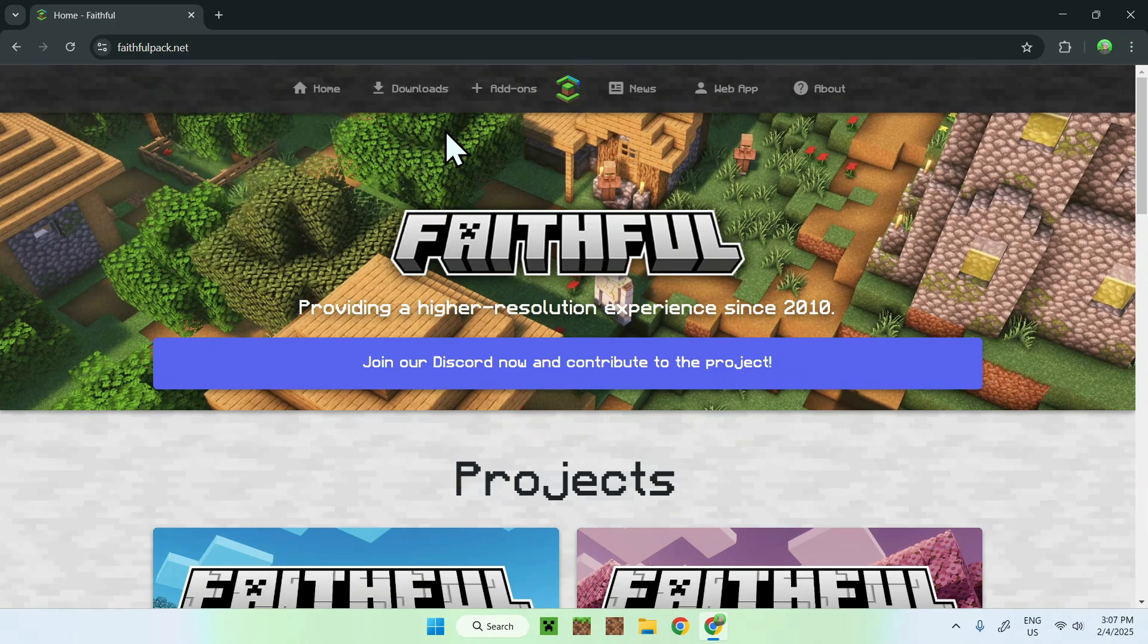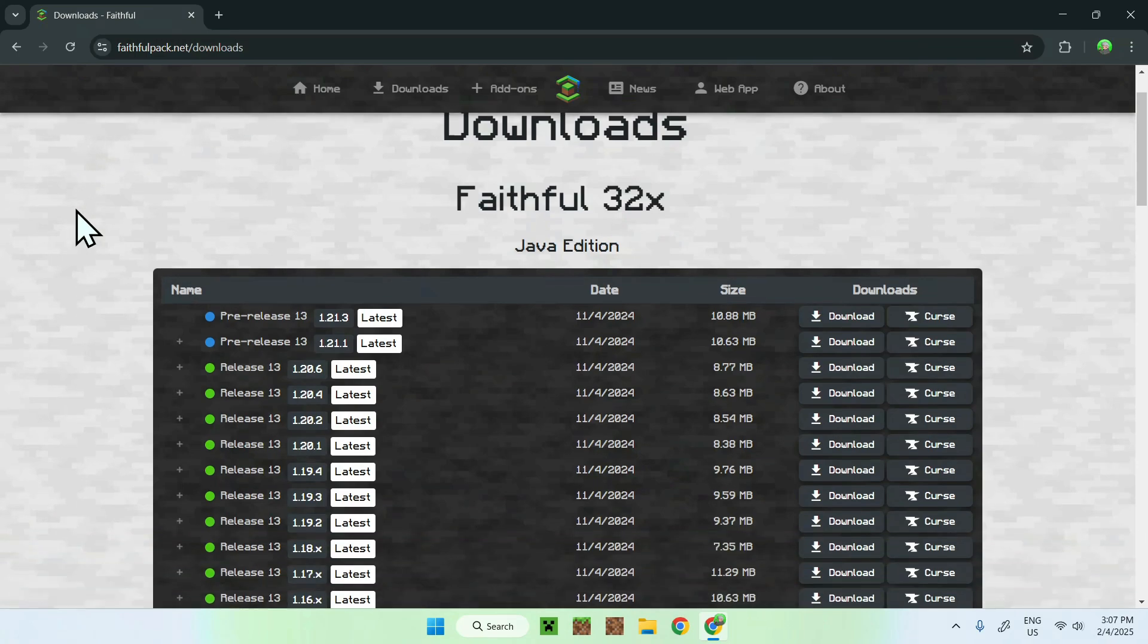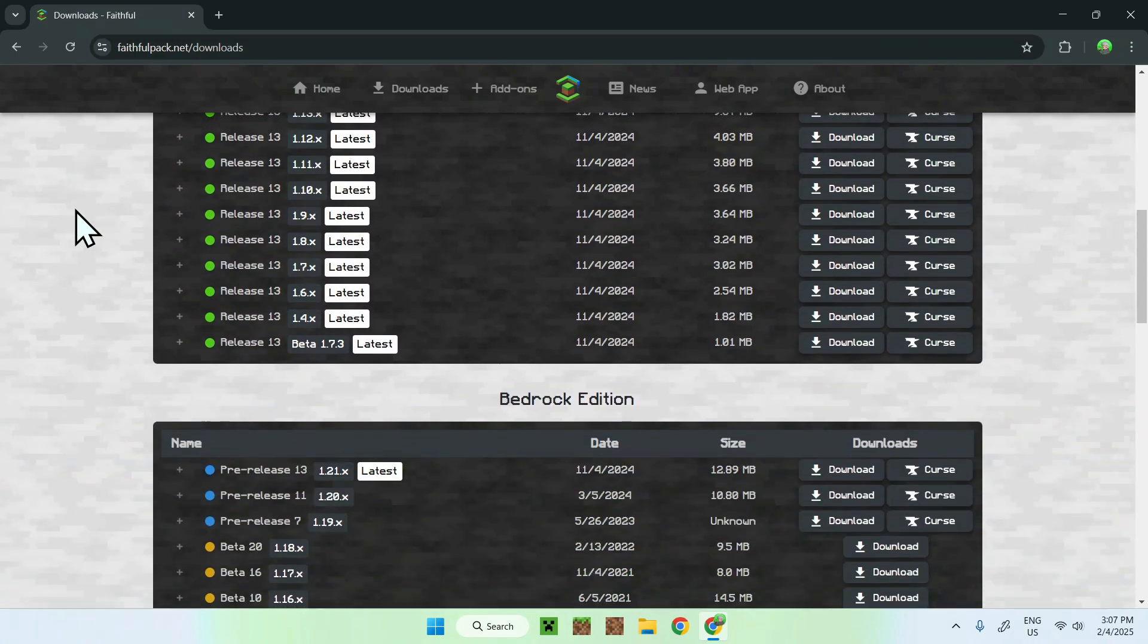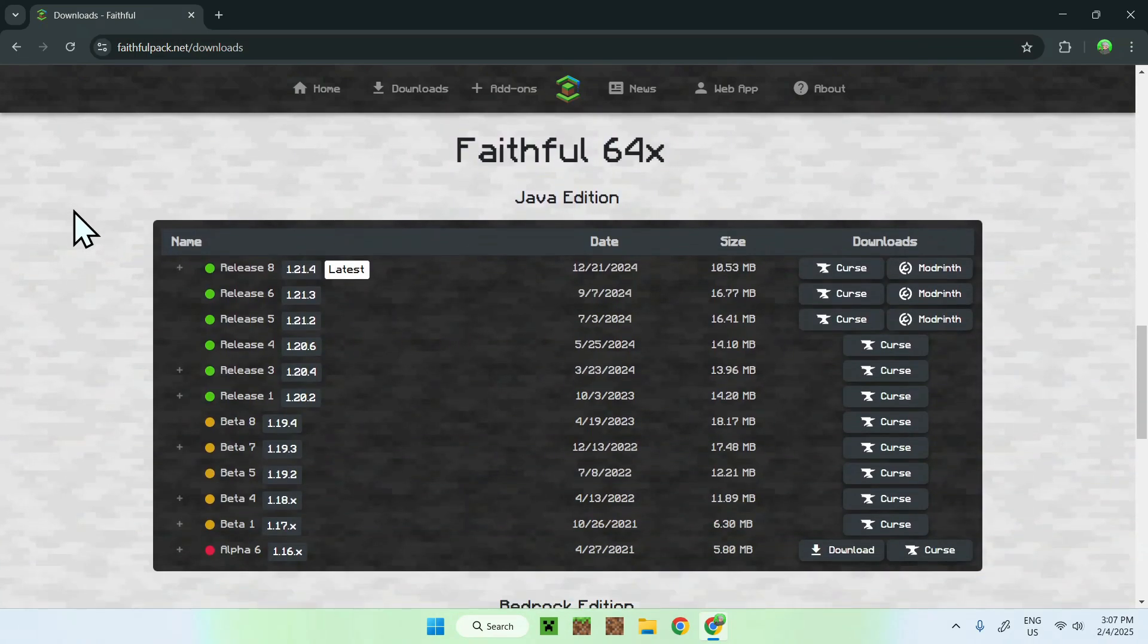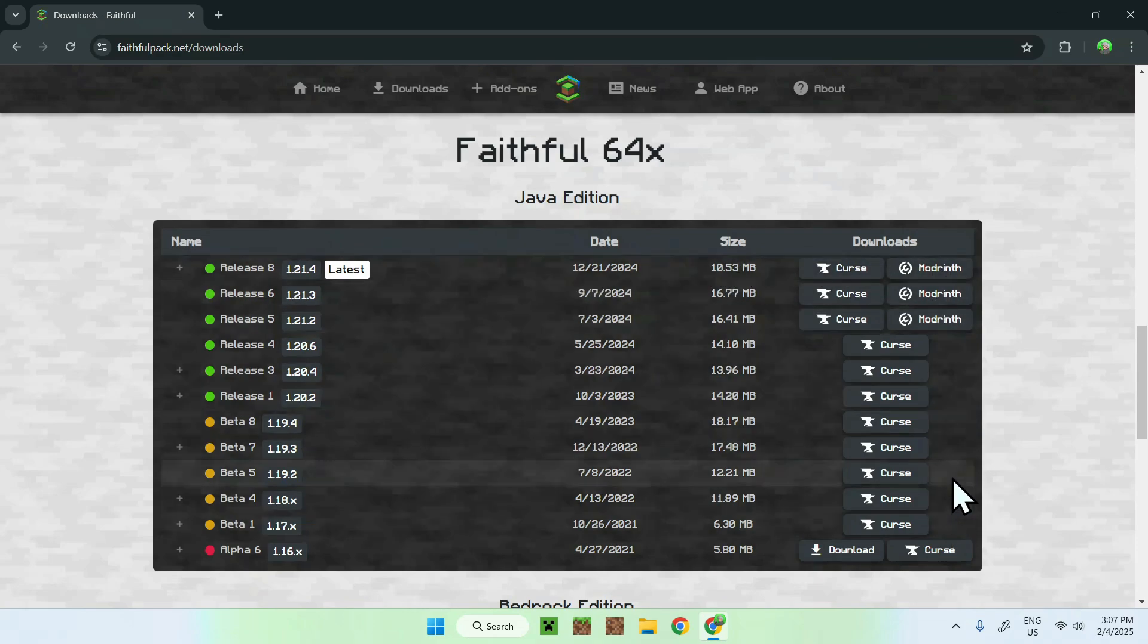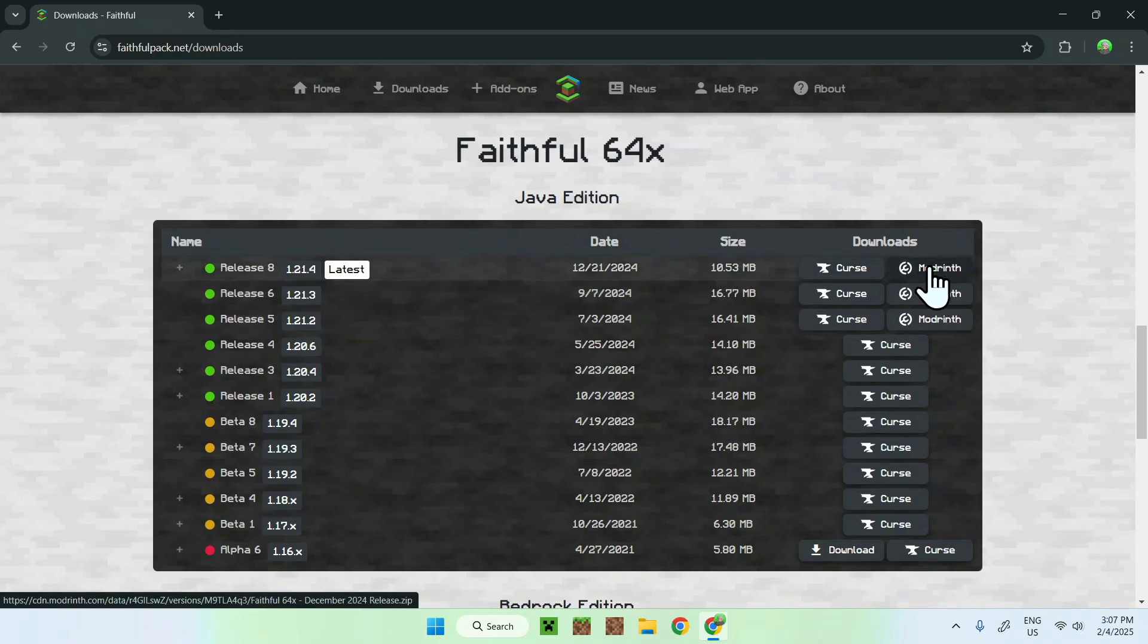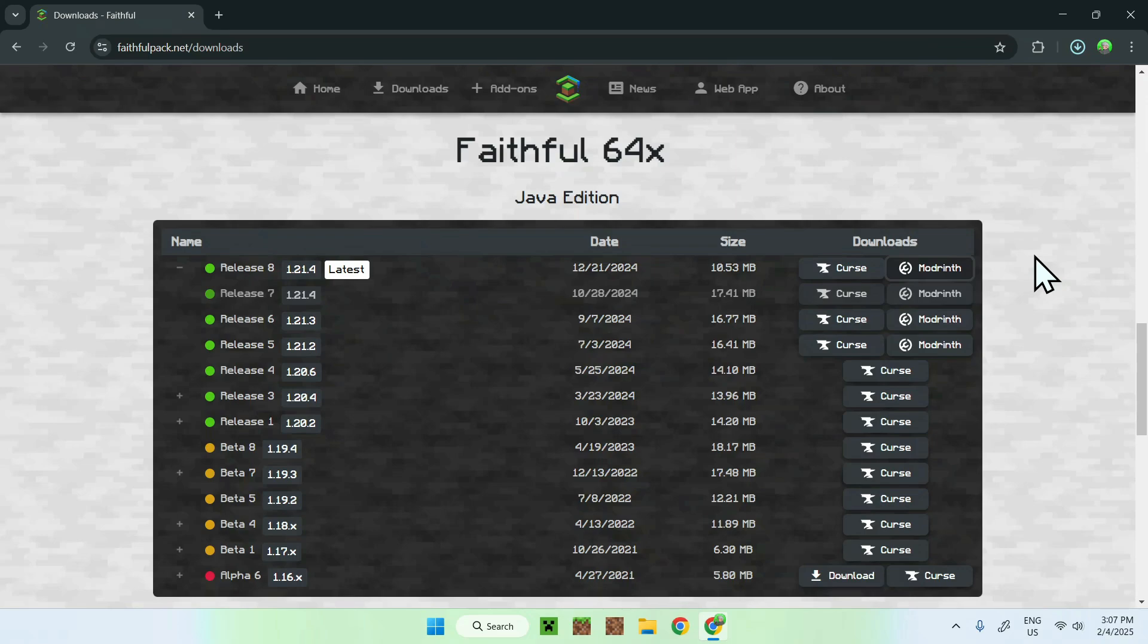Simply go to the Downloads button here, and scroll down until you see 64x, here it is. Simply select the game version that you want to play, I'm just gonna play the latest Minecraft version, and go to the right and choose the Download button. I'm just gonna click Modern here. This will just download the Modern Faithful resource pack, and let's just wait for that to validate, and then we will be able to add our Faithful resource pack to our Minecraft launcher.